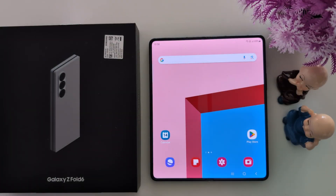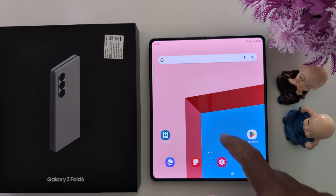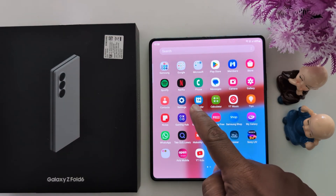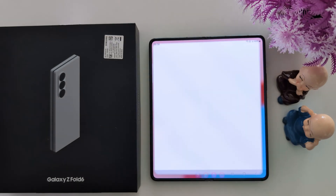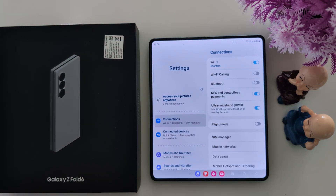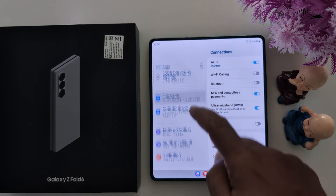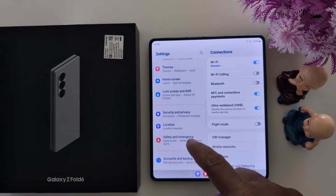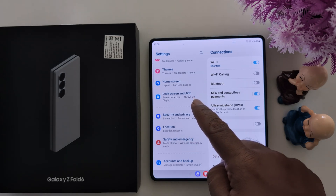How to enable Always On Display on your Samsung Galaxy Z Fold 6. Open the app drawer on your device and tap the Settings app. Now scroll down to Lock Screen and AOD, then tap on Lock Screen and AOD.